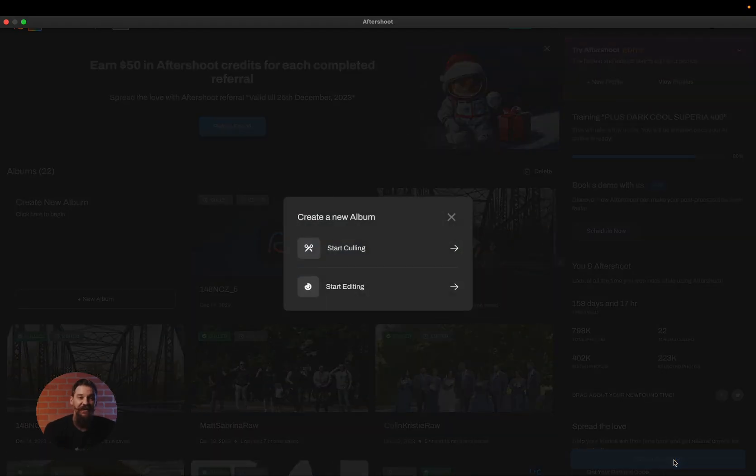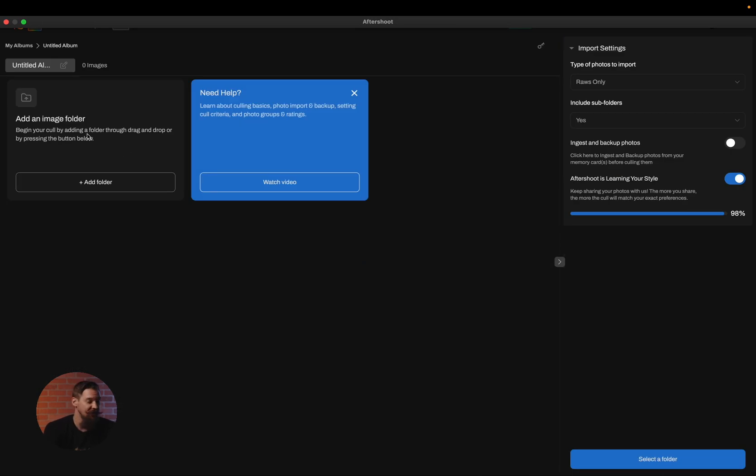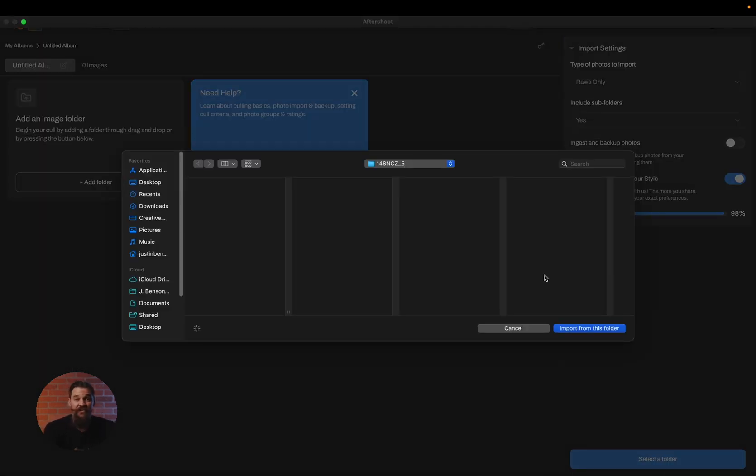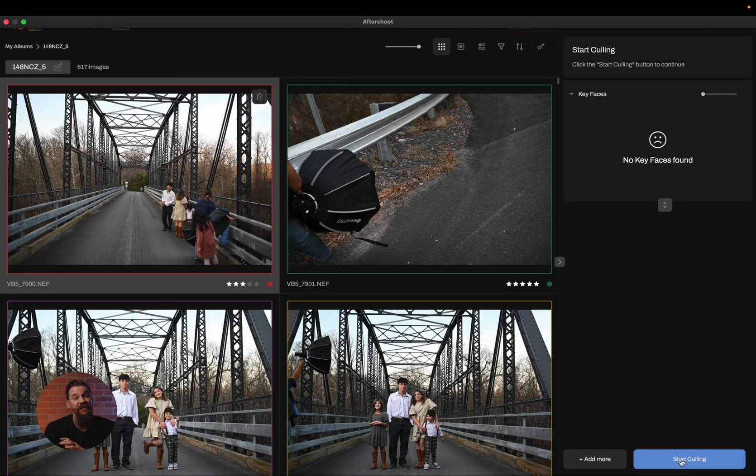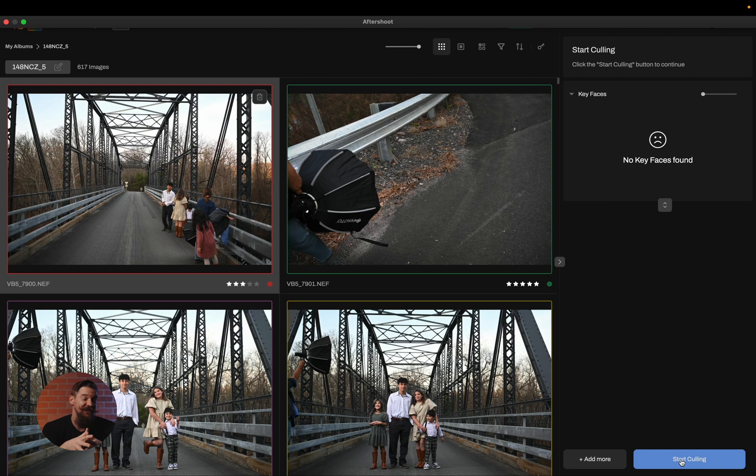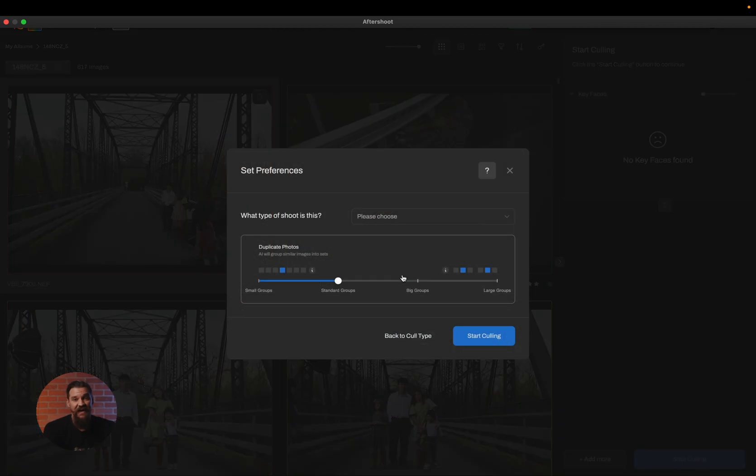Now there is still AI taking place, but what it's going to do is help you in your manual review process as opposed to selecting images for you. To get started, you're going to click on create a new album, click on start culling, and simply choose the files you'd like to import. Now of course if you're coming from a memory card, be sure to use the ingest and backup feature because that is an extremely important thing not to skip. And then I'm simply going to click on start culling and I'm going to choose AI-assisted culling.